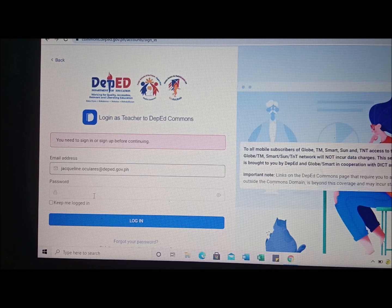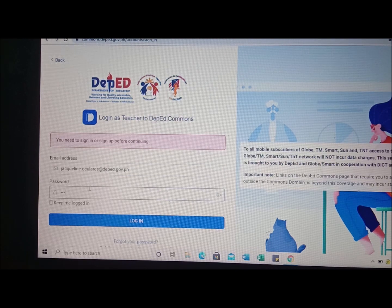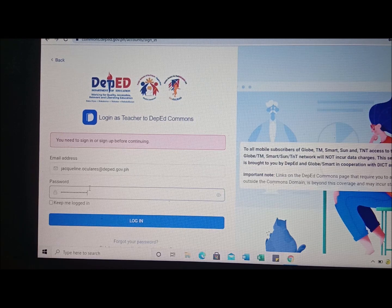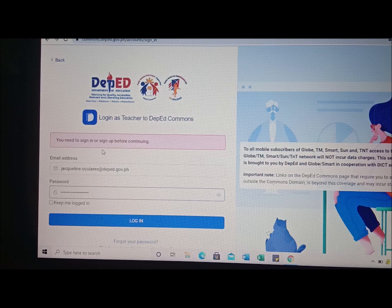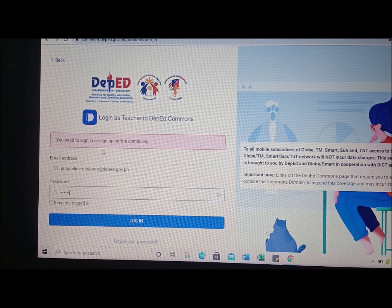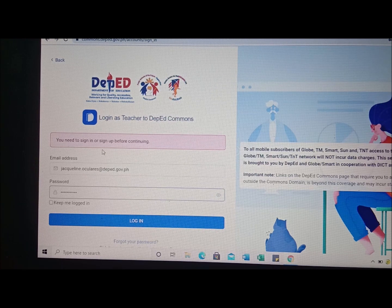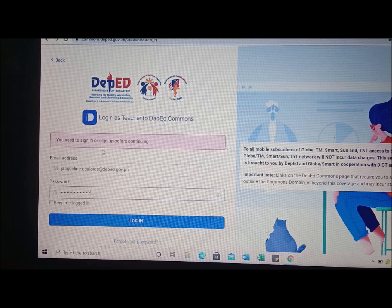Then type your DepEd Commons password and click login. Regarding your password, it is very important — if you are the type of person who tends to forget things, especially passwords, you need to always write down or note your password in your personal diary or personal notebook.